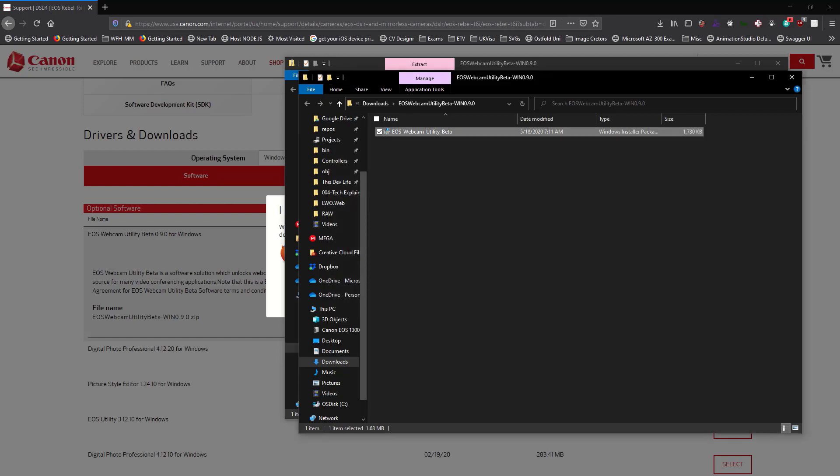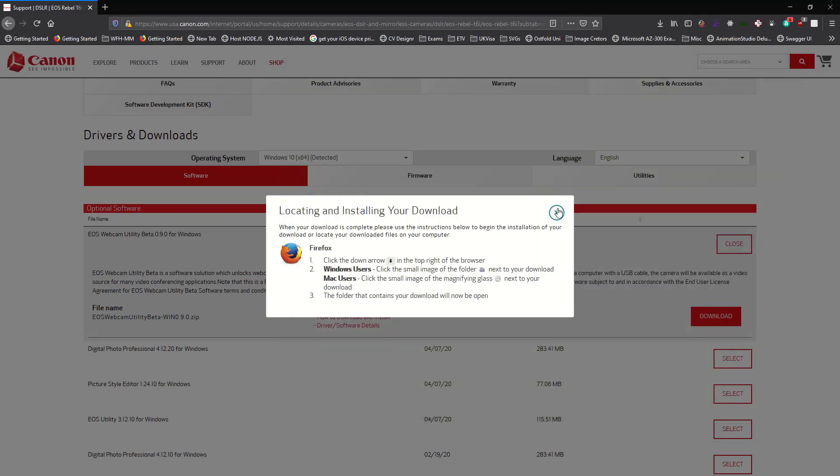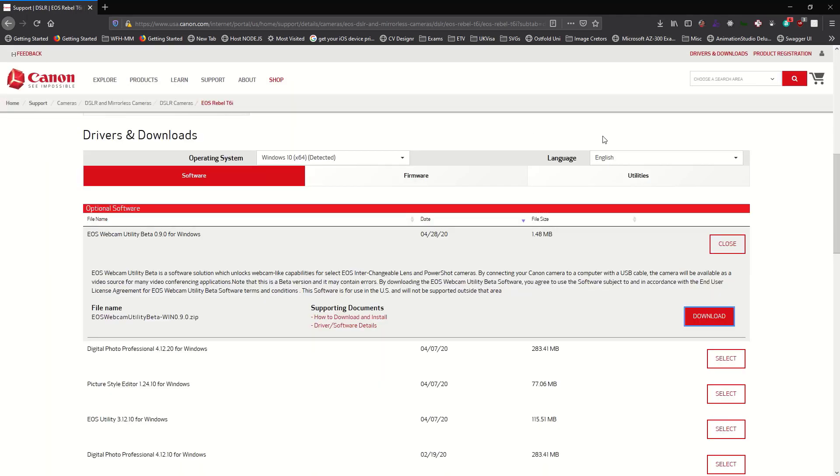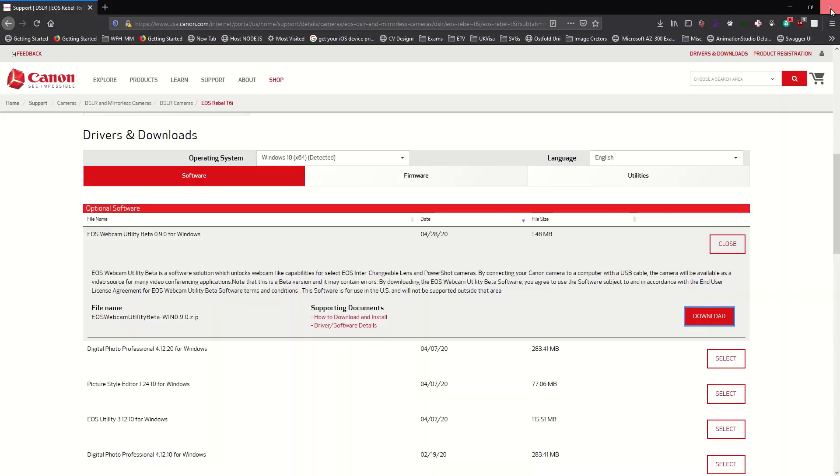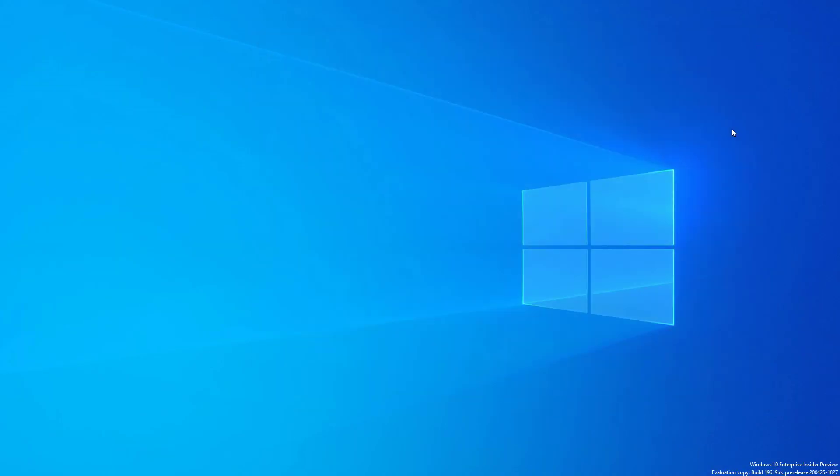And this is all you basically need to do to get started using this software. What you want to do next from here is to just open up whatever conferencing software or streaming software you actually use on your device. So what I'll do now is I'll open up Zoom.